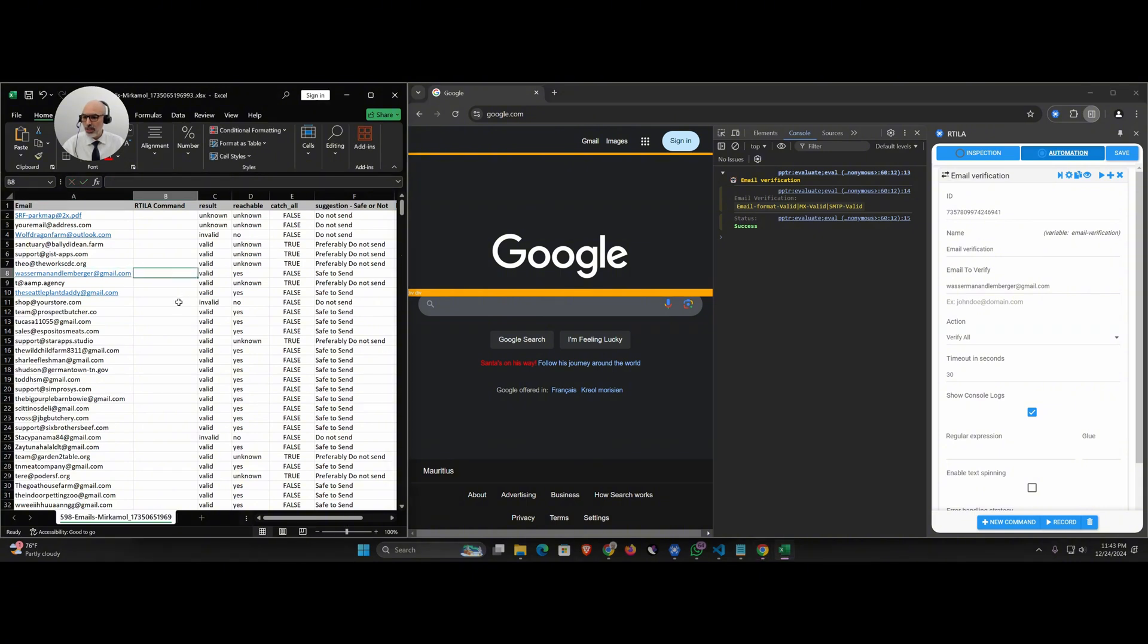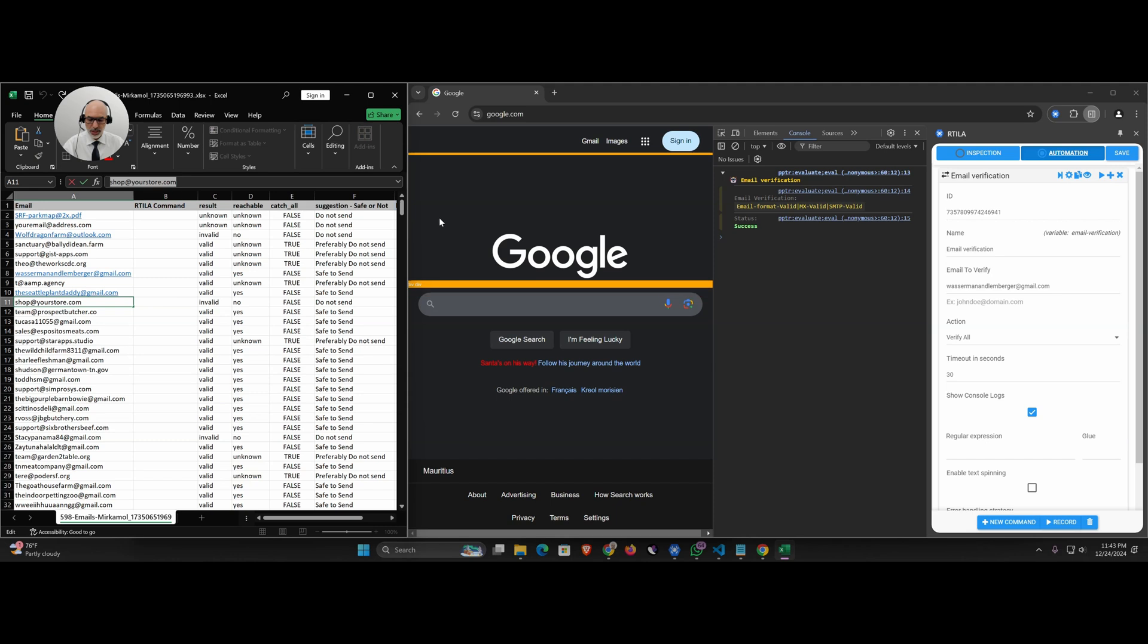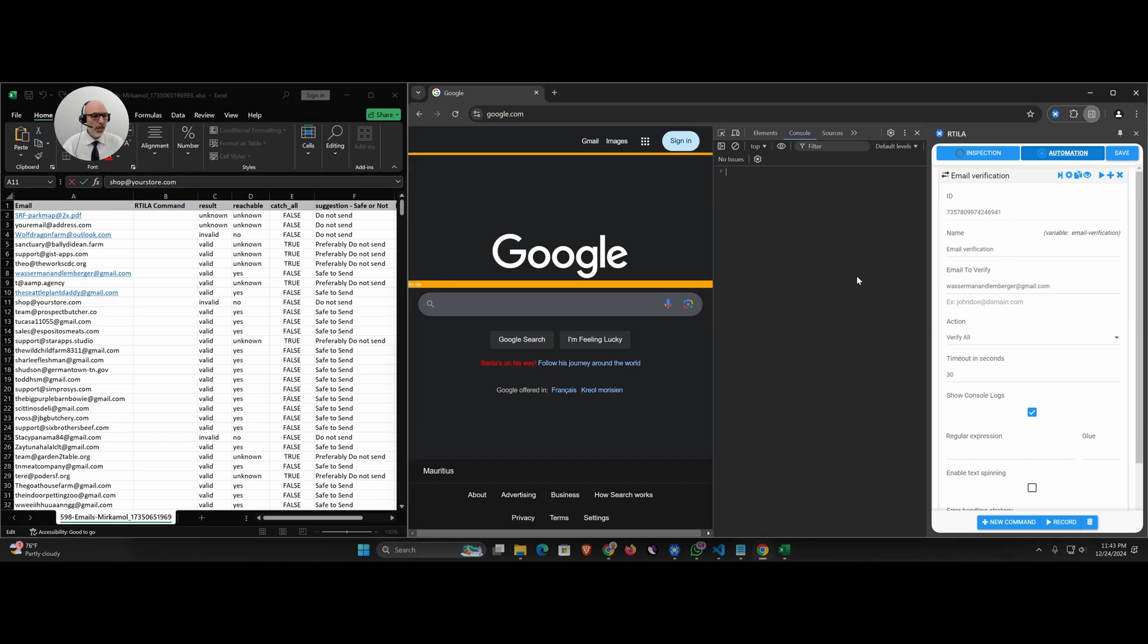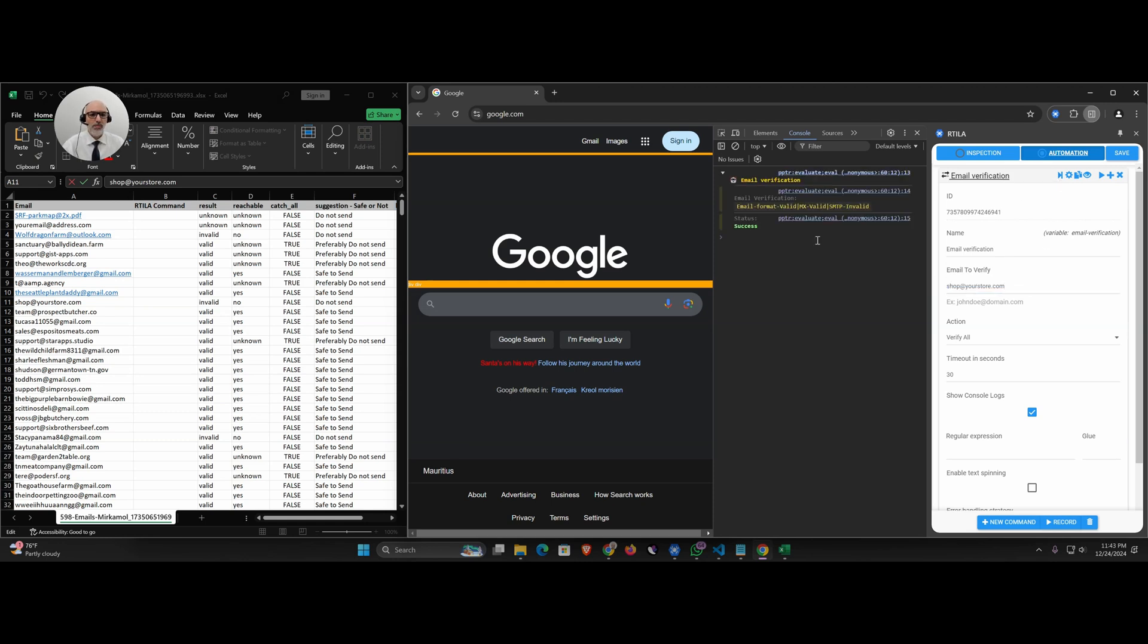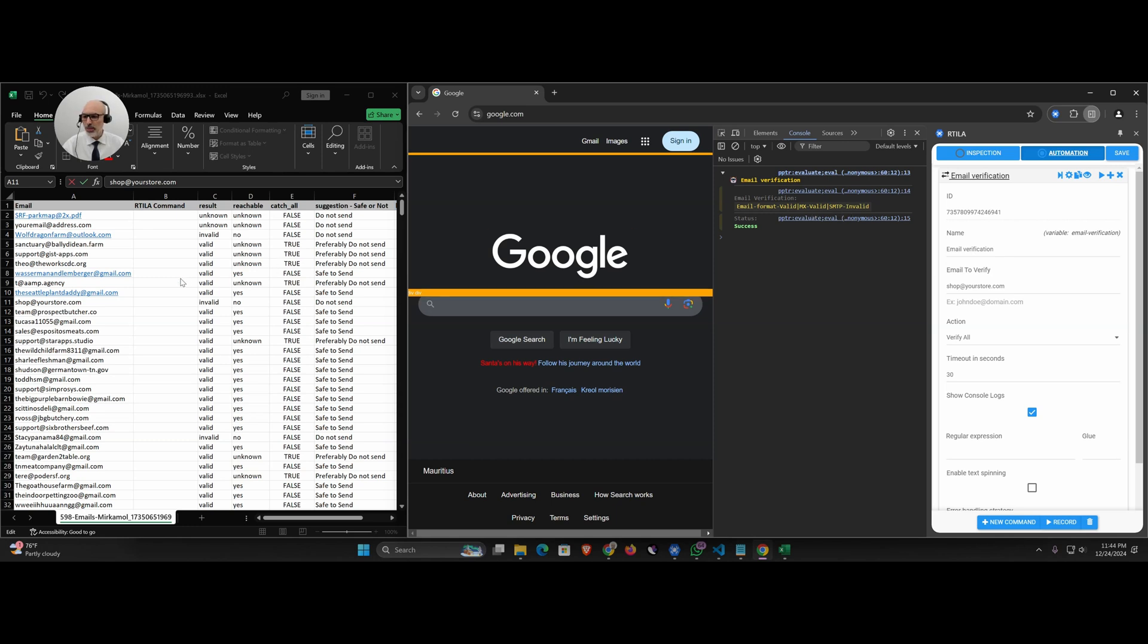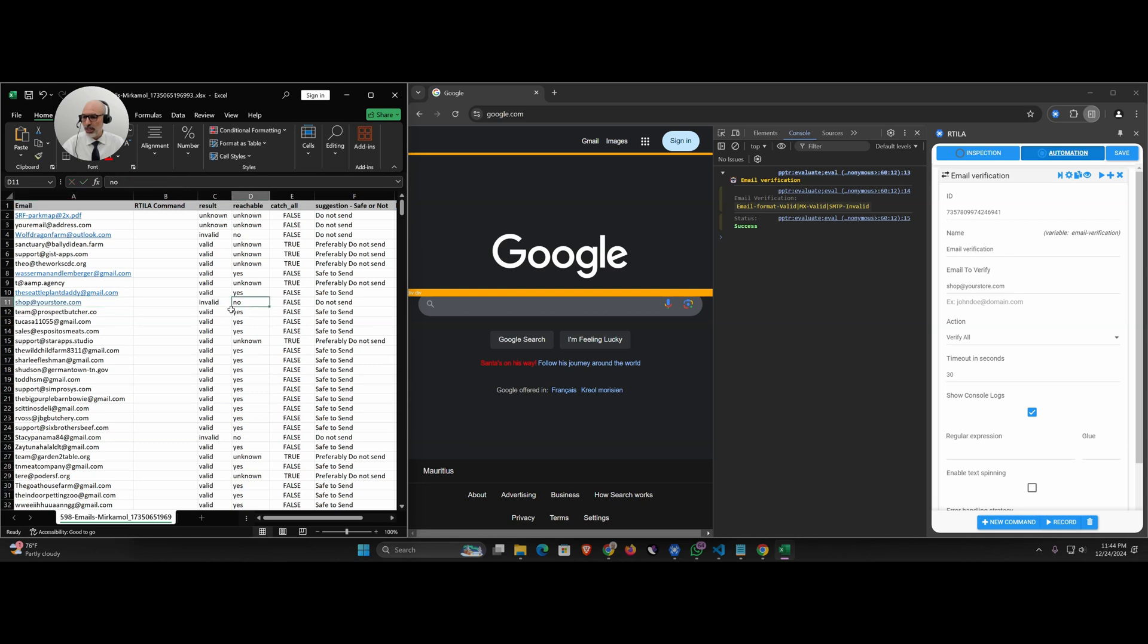Let's take another one that is invalid, this one for example which is a fake email as you can see. It should be easy to recognize but let's see. I clear here ctrl L, I remove this and I put this fake email. Let's run it. The format is valid but the MX is valid, so there is apparently a domain called yourstore.com, but the SMTP is invalid so we cannot send an email. No, it's not valid.